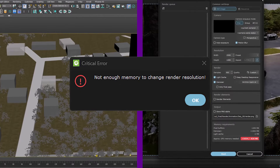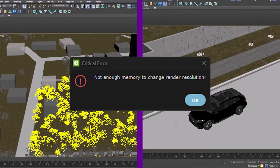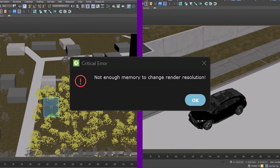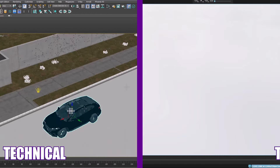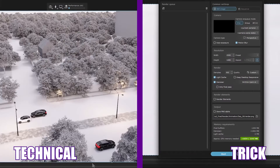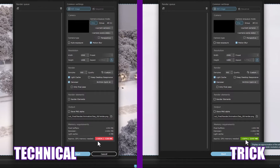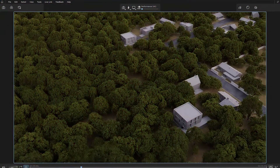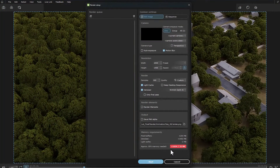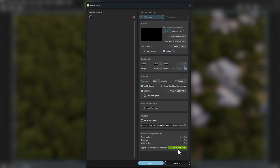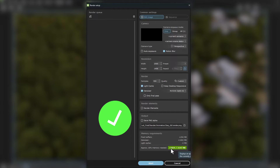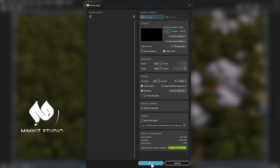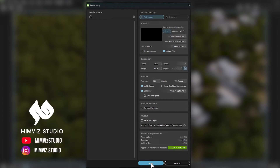How can we get rid of the 'not enough VRAM' error forever with two methods — a technical and a funny trick? This topic is a tutorial today, and I suggest you don't miss it, especially the second technique. Hello, welcome to MimViz.